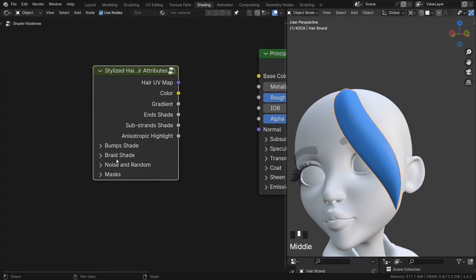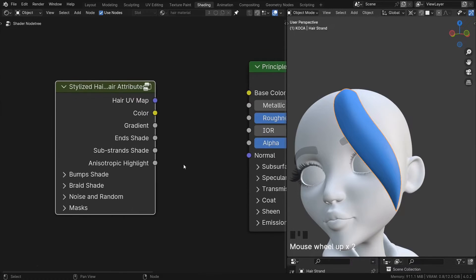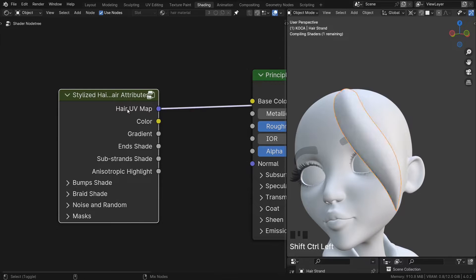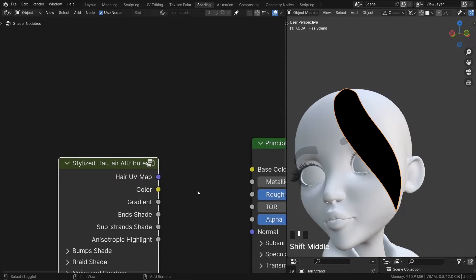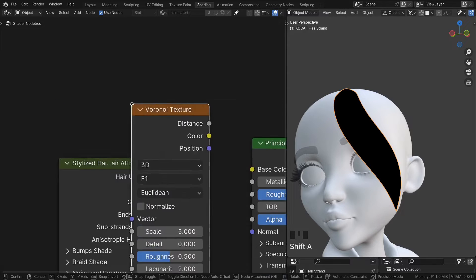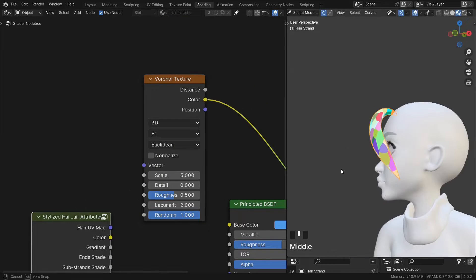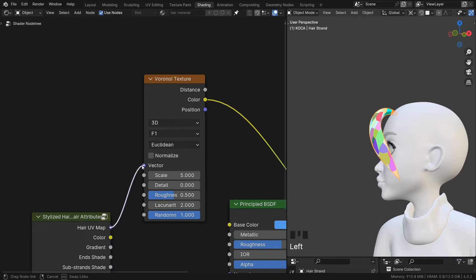Now there's a bunch of stuff here, so let's go through them one at a time to see what's what. First is the hair UV map. This is self-explanatory. If you need to map some texture onto your curve, use this map.